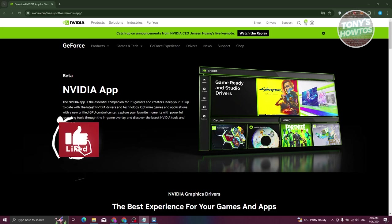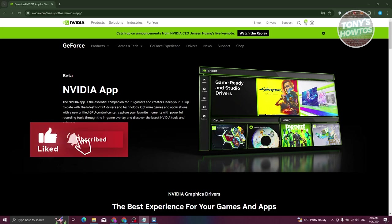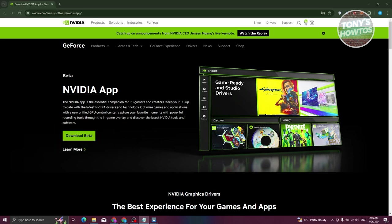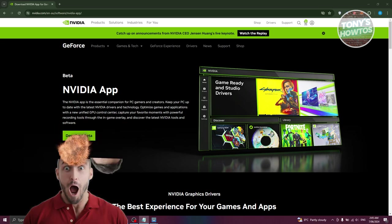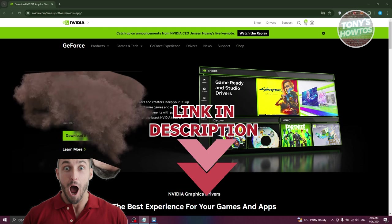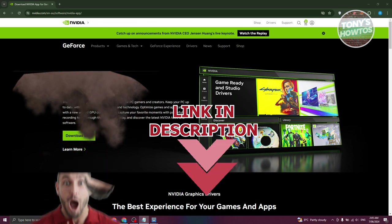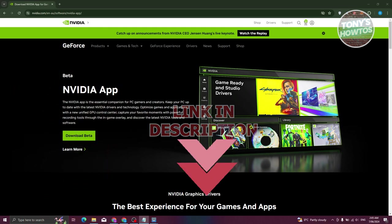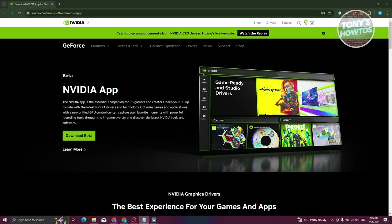Hey guys, welcome back to Tony's How To's. In this video I'll be showing you how to update the latest driver version for NVIDIA. In this case, how do we update the latest driver version on NVIDIA? What we need to do is download and install the NVIDIA app.